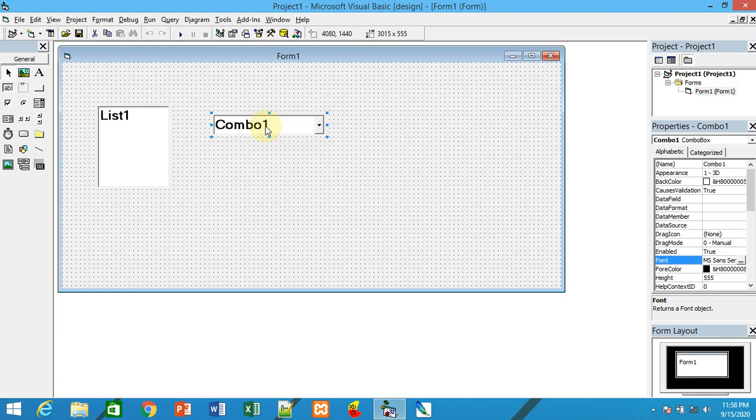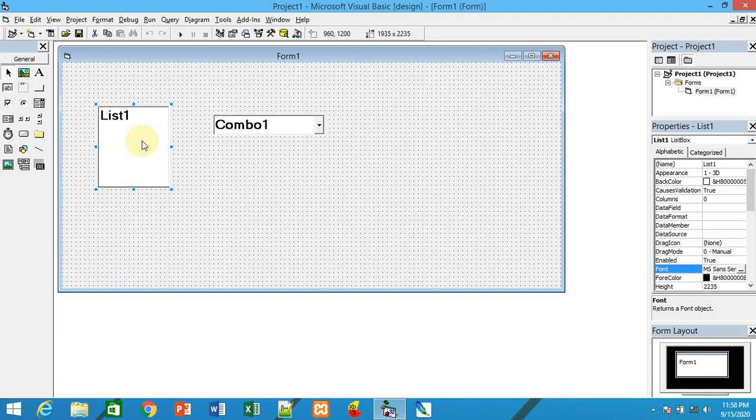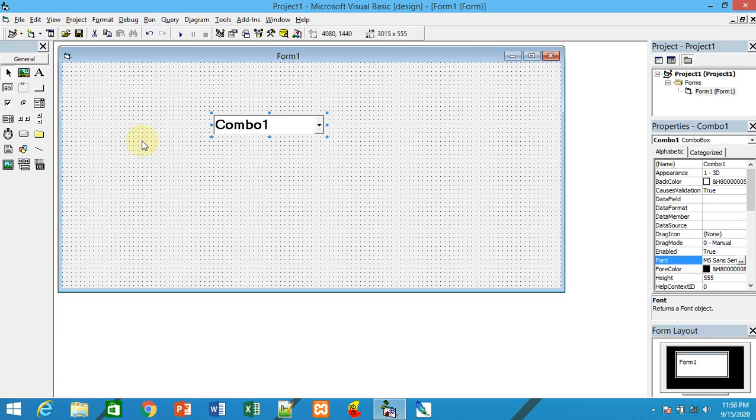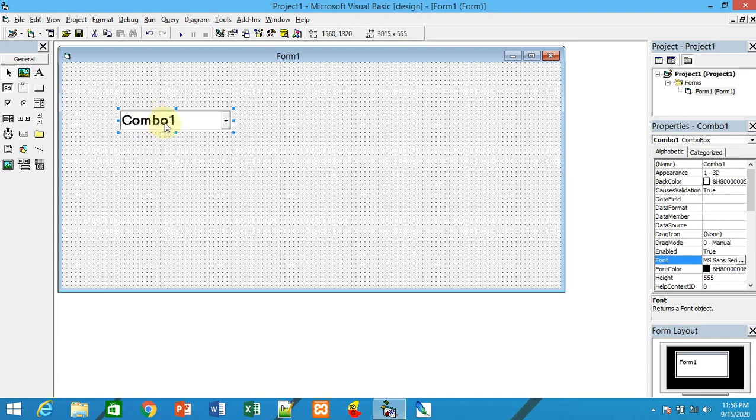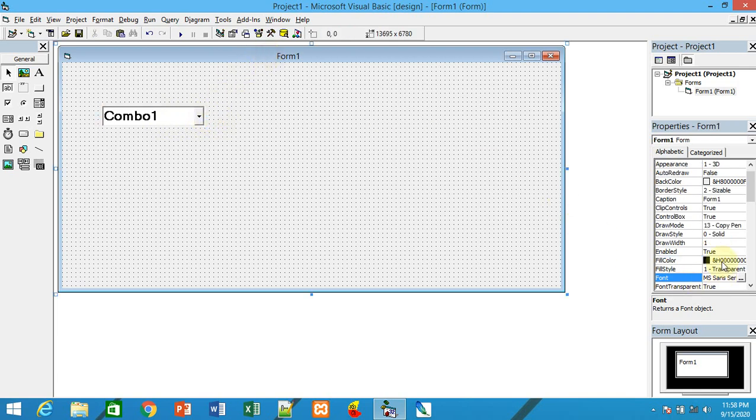But in the combo box, generally the selected item will be displayed. So in some places of user interface, we prefer combo box instead of the list box. The properties, methods, and events of list box and combo box are the same or similar.